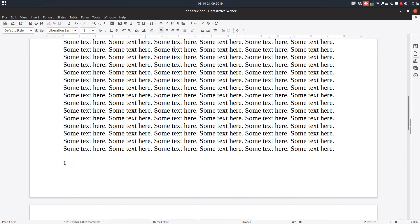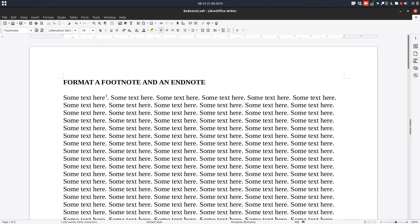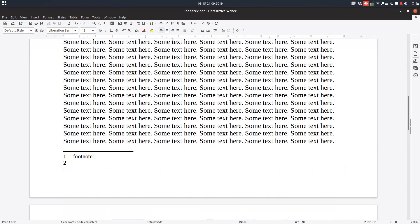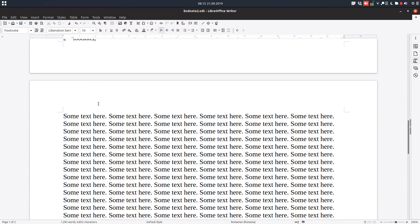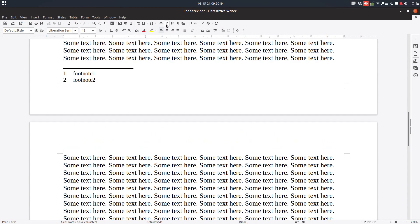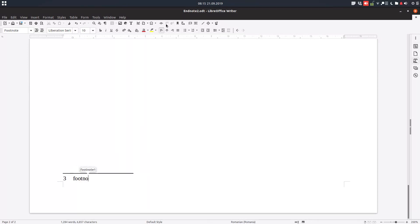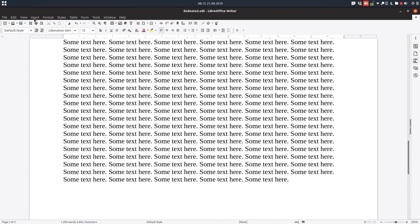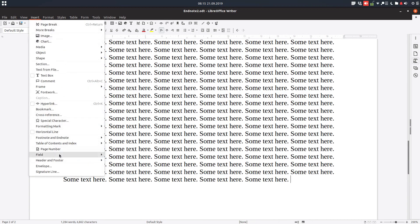Let's insert a footnote 1 from here. Now let's insert a new one — footnote 2. And on the second page, let's insert a new one — footnote 3. So in the previous video we learned about inserting them.